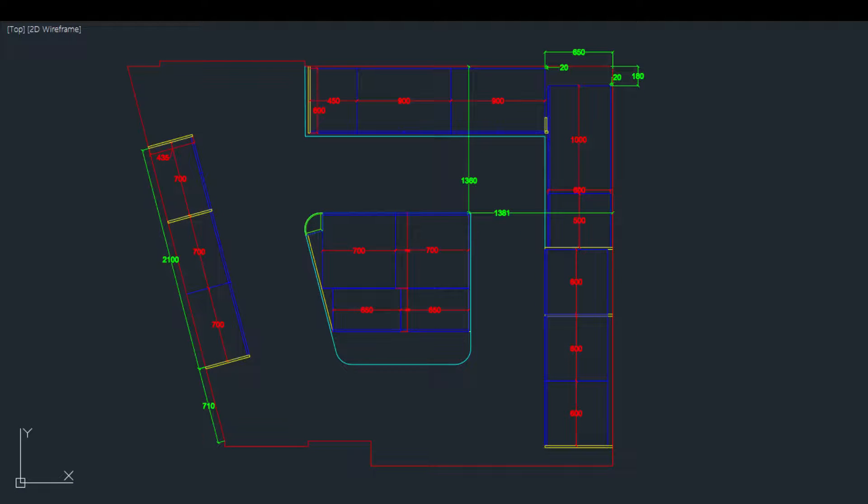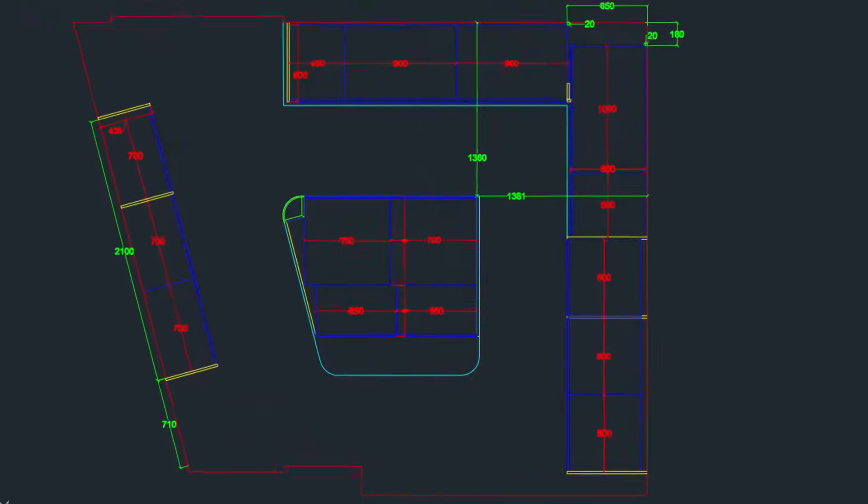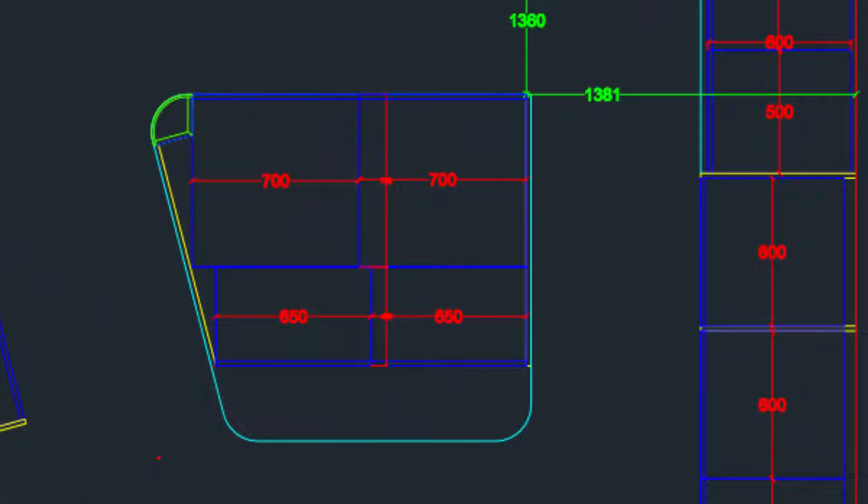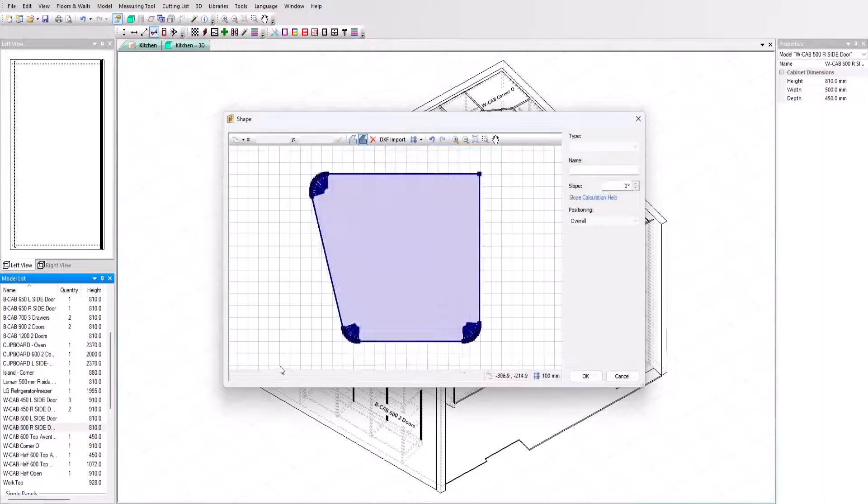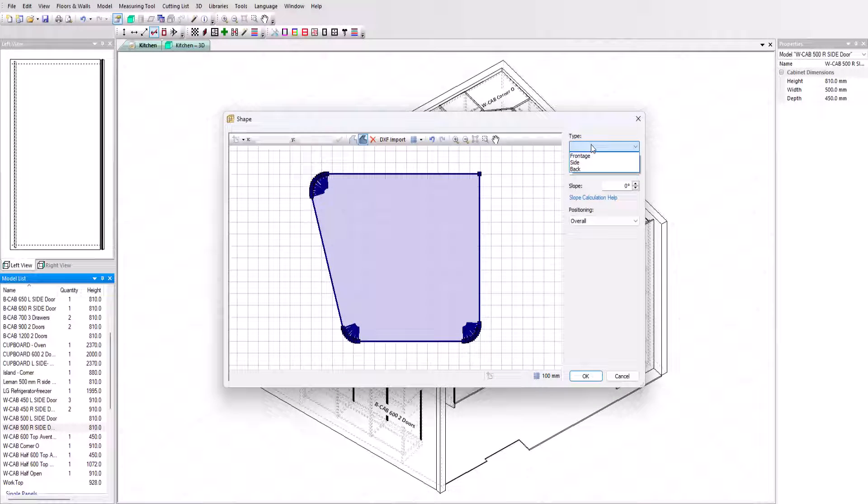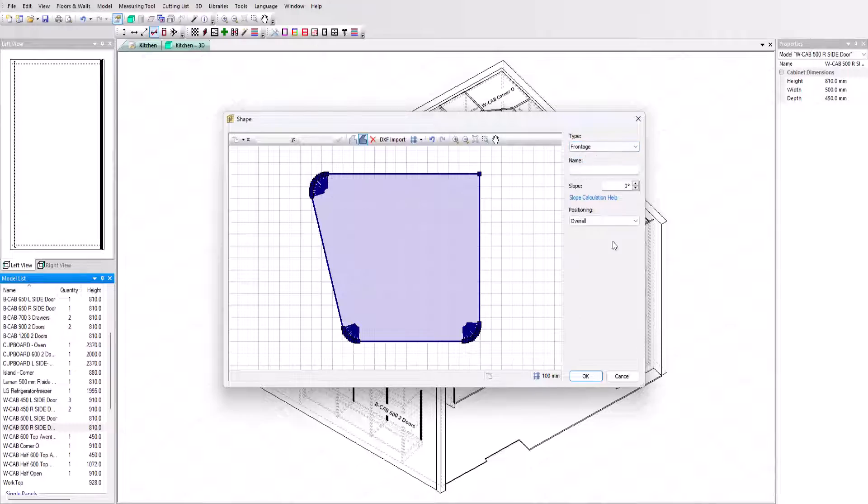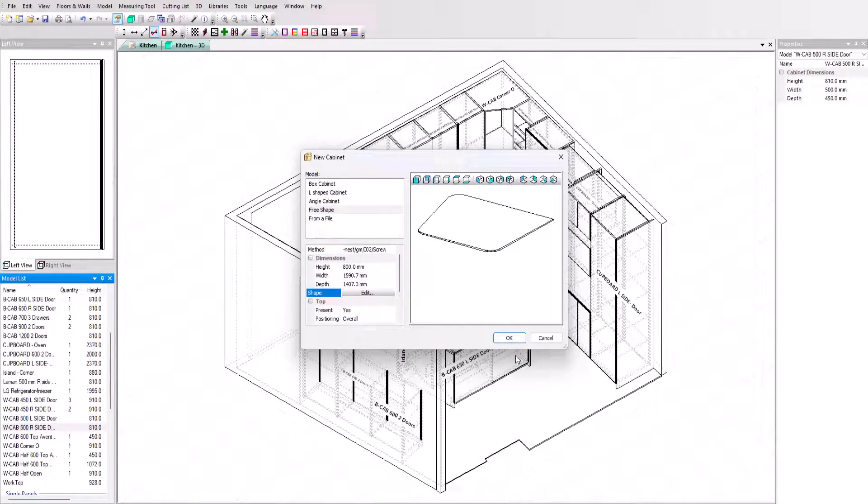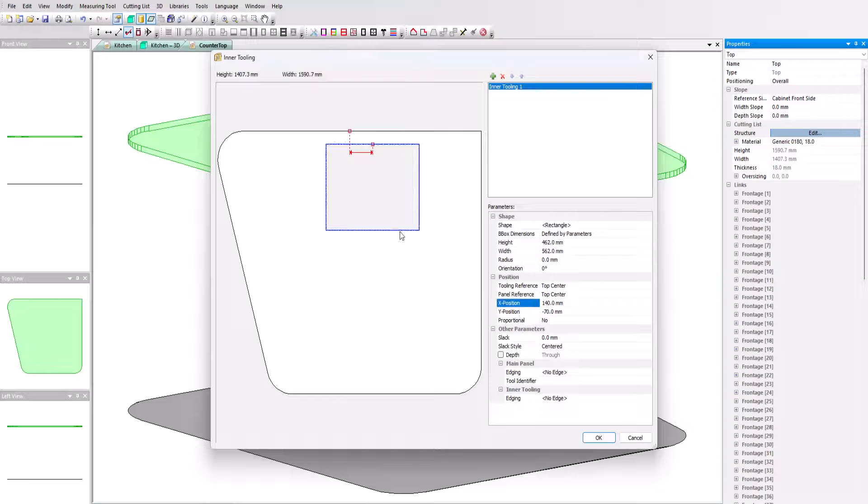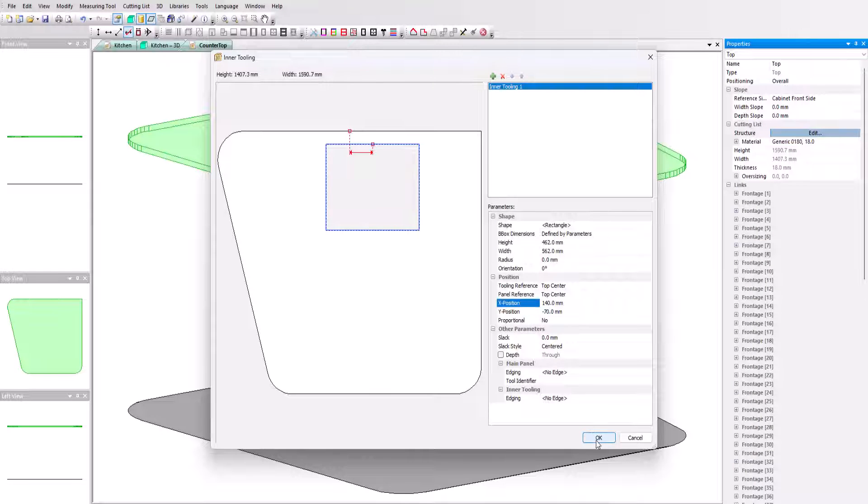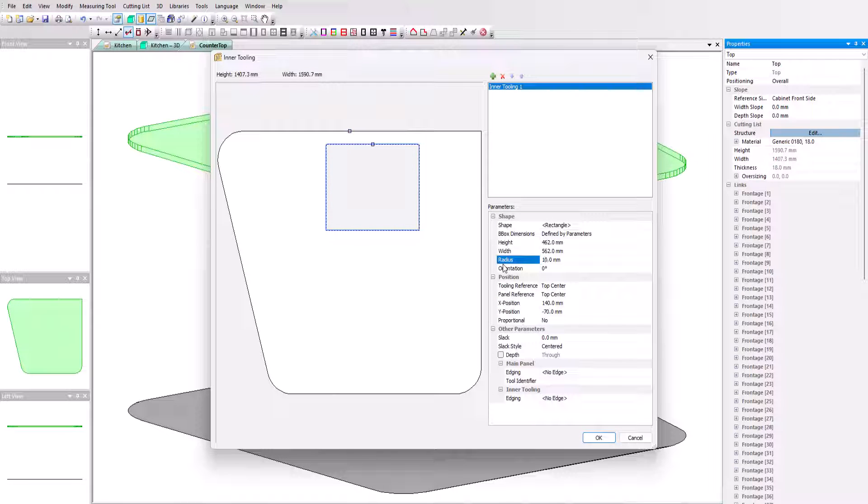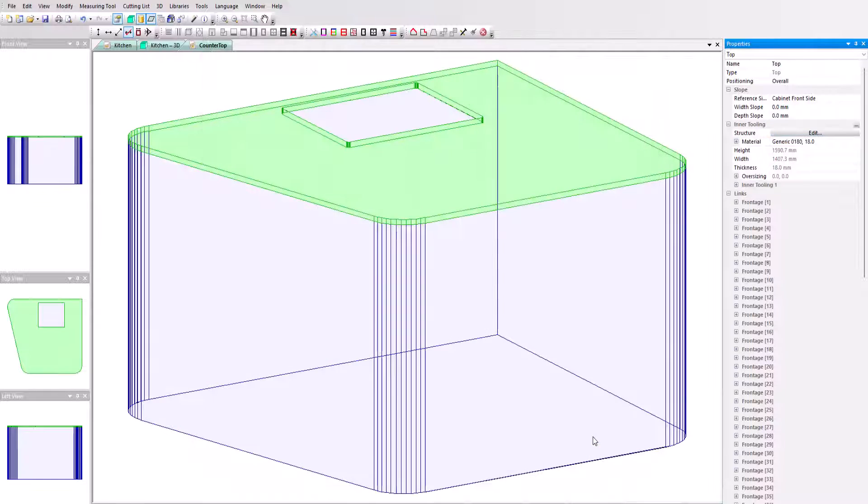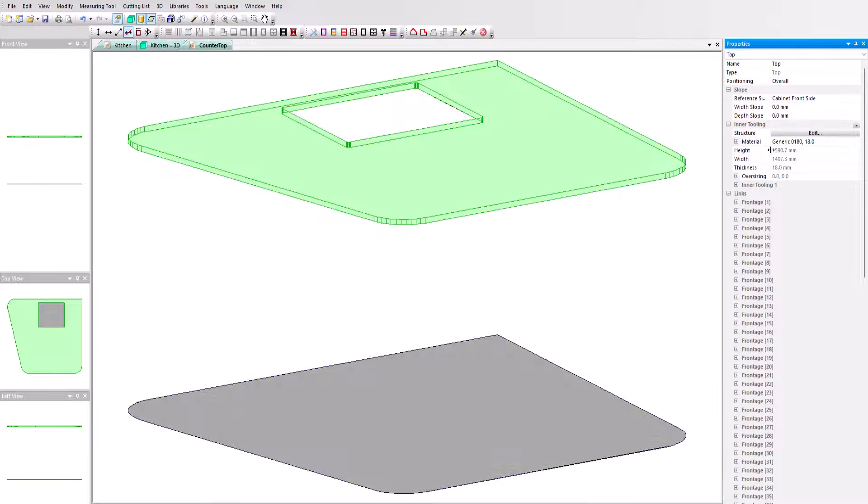For the worktop with this particular shape, we use the same procedure as for the corner cabinet to create a free shape cabinet. Select the worktop shape using the DXF, select all the segments and define them as fronts. We will only retain the cabinet top here. We can then create an opening with inner tooling and position a material in it to simulate the cooking plate.